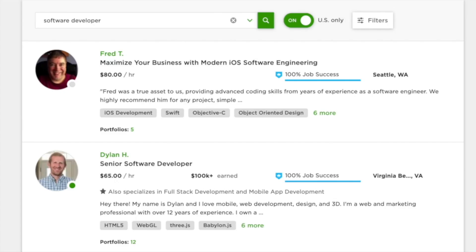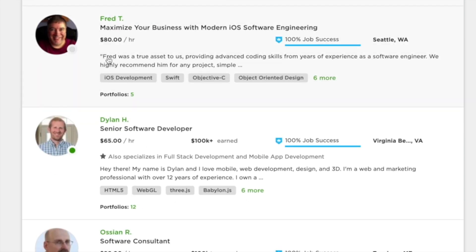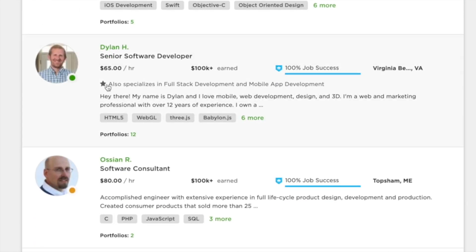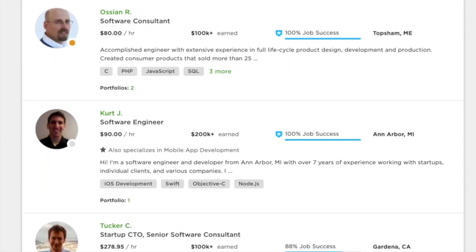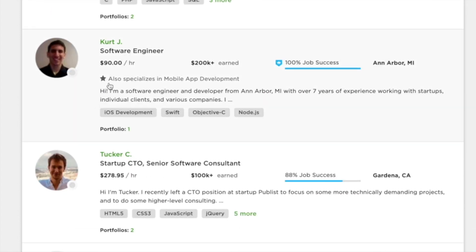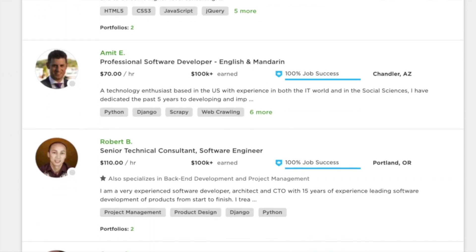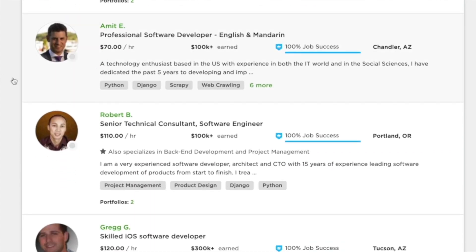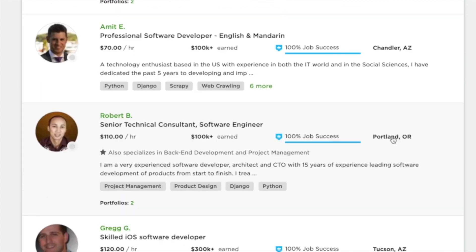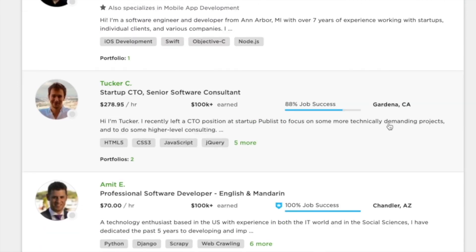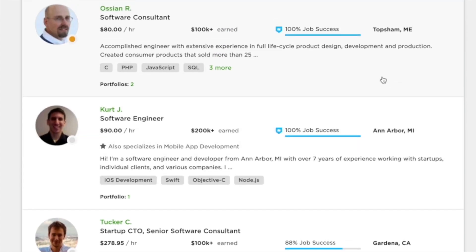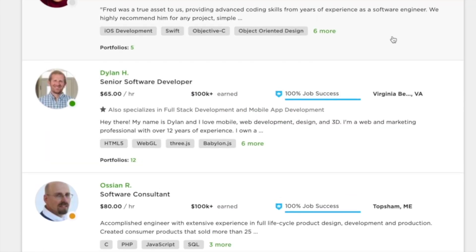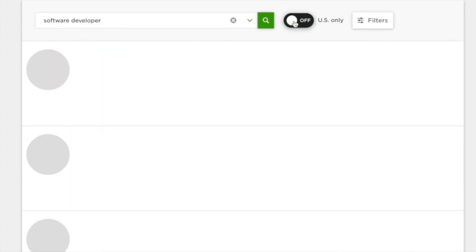You could see that I have Fred here for $80 an hour, Dylan $85 an hour, software consultant here for $80, $90, $278. This guy's a CTO, so he's way overkill. $70 an hour, $110. But to be fair, if you're paying attention here, this is all US and Canada, and this isn't what we're looking for.